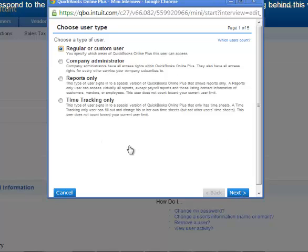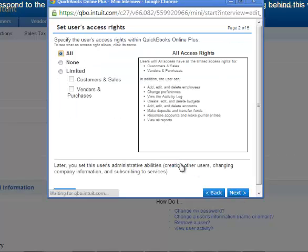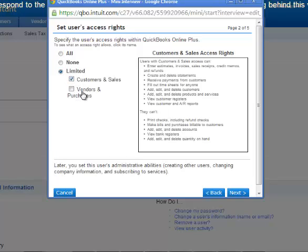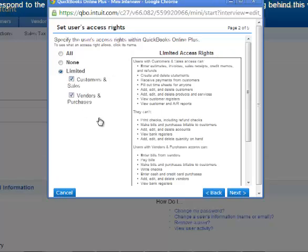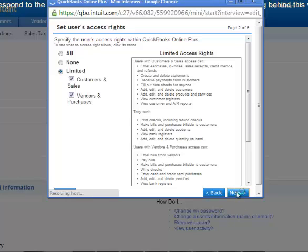So to change the user, you would click on what you want changed, limited, or whatever changes you want, click the next button.